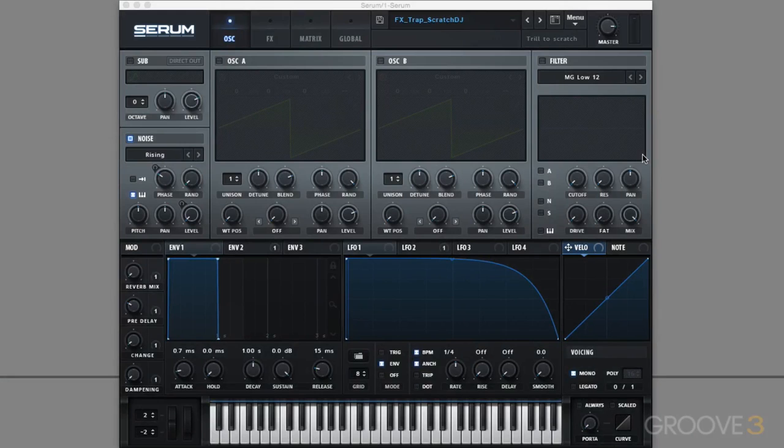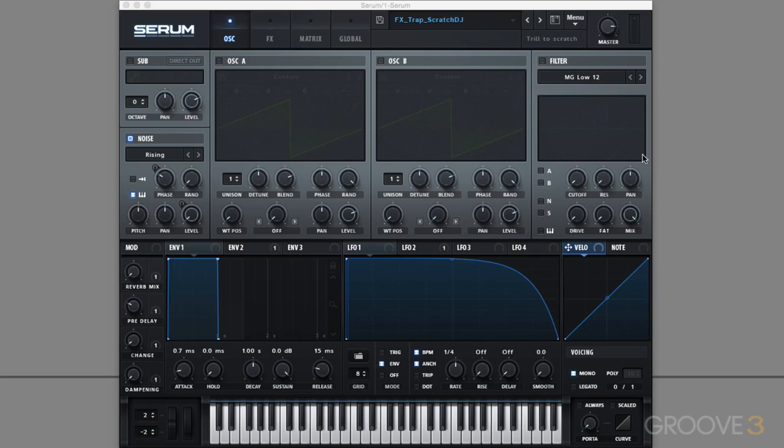First of all, I'll give you a flavor of what it sounds like, and then I'll tell you the key idea behind making this. So it sounds a little bit like this. [Demo] Pretty cool, right? It's all using the noise oscillator in a creative way.